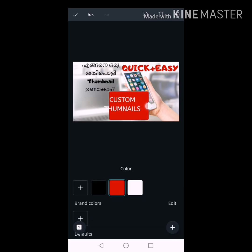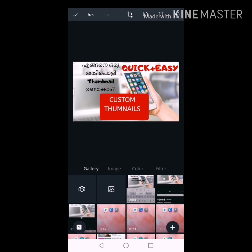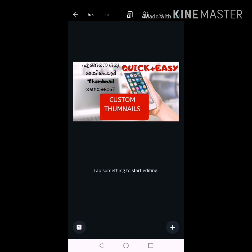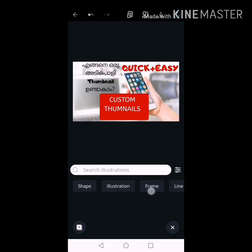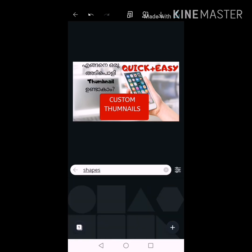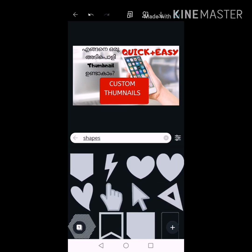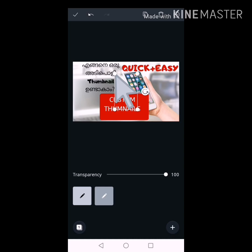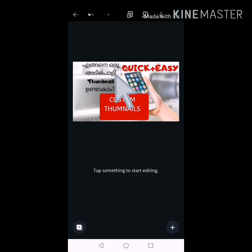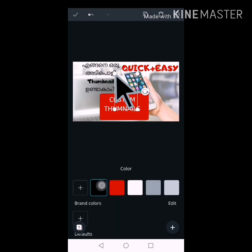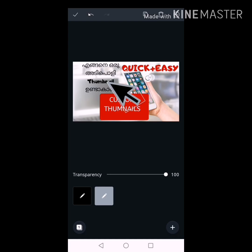I am going to set a white color. I am going to set a font. I will set the color to black. I will set the custom thumbnail to highlight. I will set the size and drag the size.